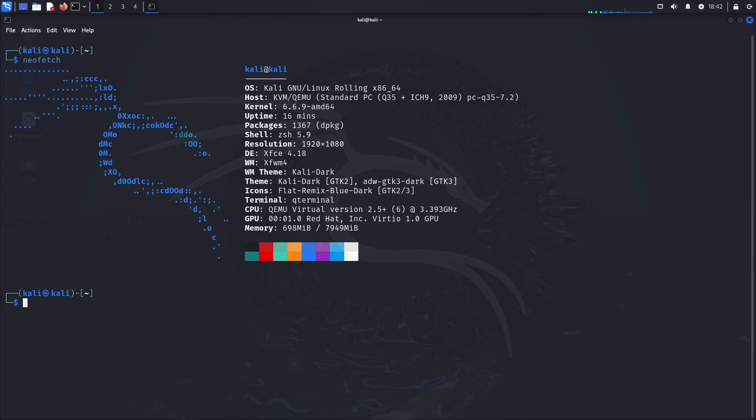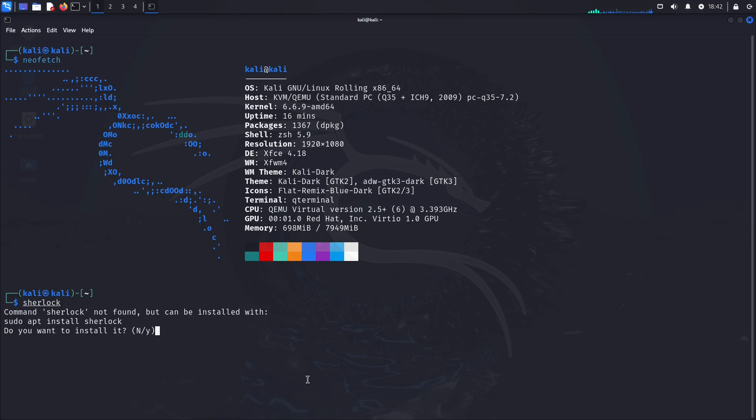So what we first need to do is because Sherlock is not installed, as we can see we can install it with git but we're not going to. We're going to get it straight from the repository.